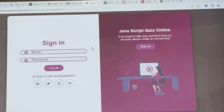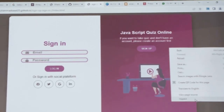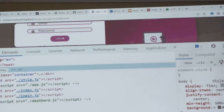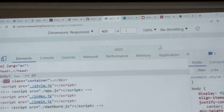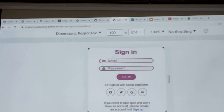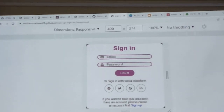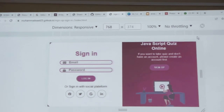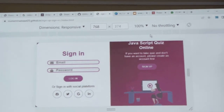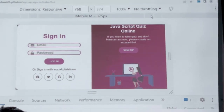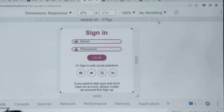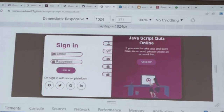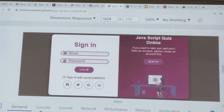This website is fully responsive. This is a tablet view. Thank you so much.